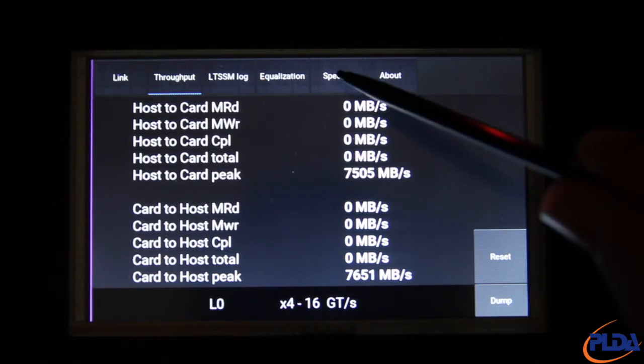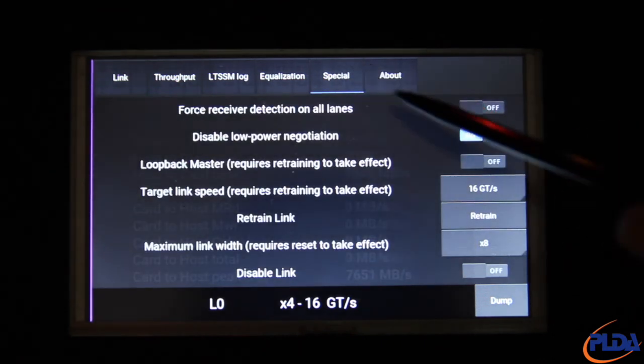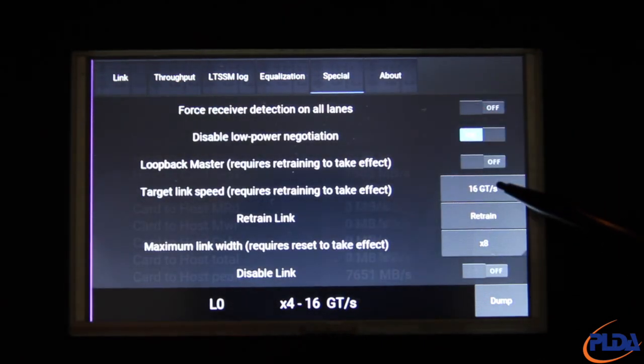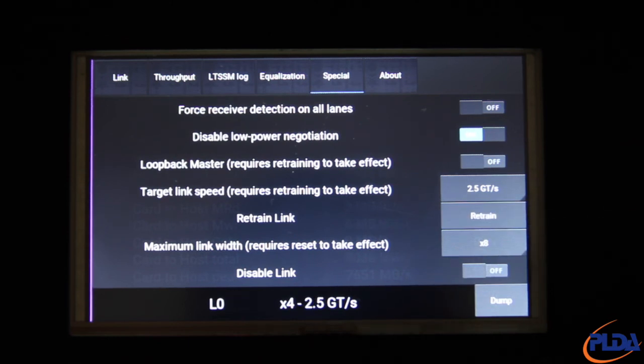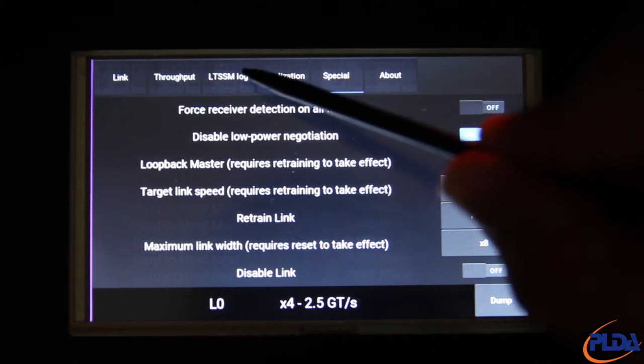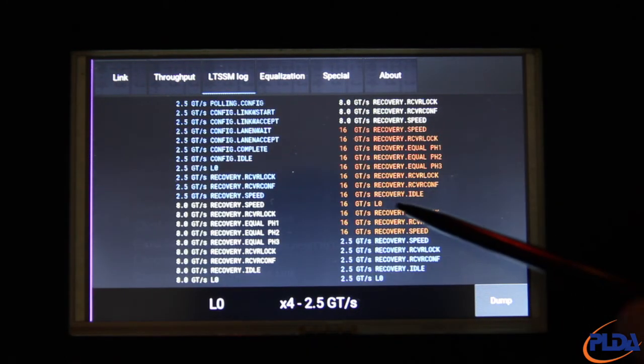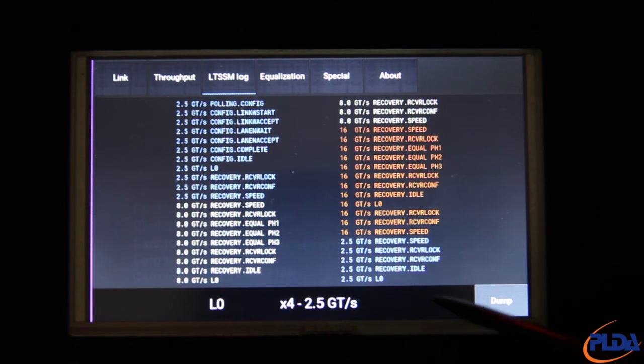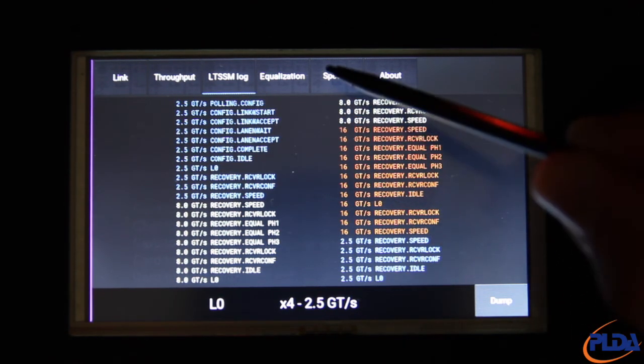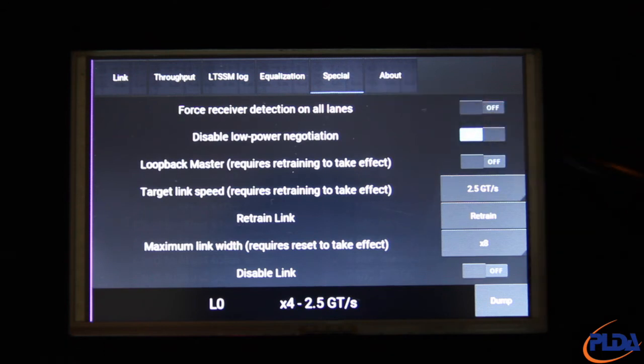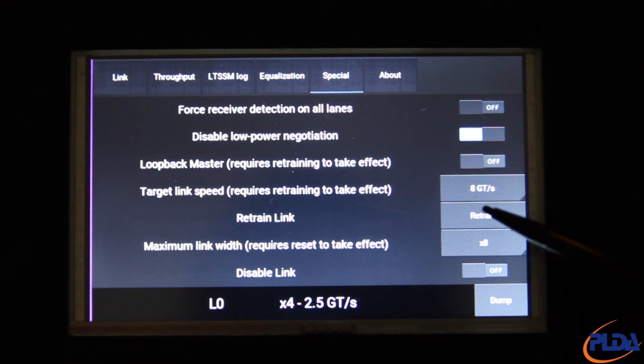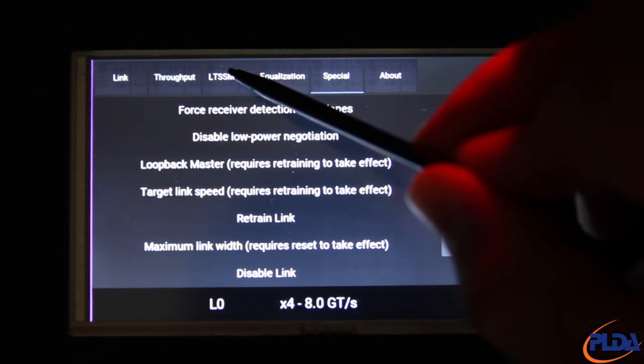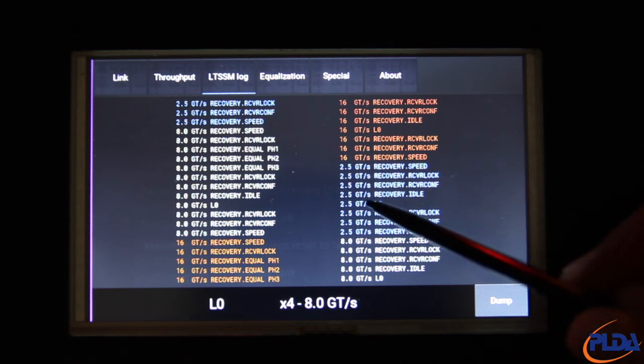Now on the special screen, we can change maximum link speed to 2.5 GT and hit Retrain Link. The link is retrained to Gen1 speed and it immediately reflects on the bottom banner. If we take a look at the LTSSM tab, we can see that the link has been retrained in Gen1. Let's go now to an 8GT Gen3 link. Once again, the link speed change is visible on the lower banner and we can observe, on the LTSSM log, the whole retraining sequence to Gen3.